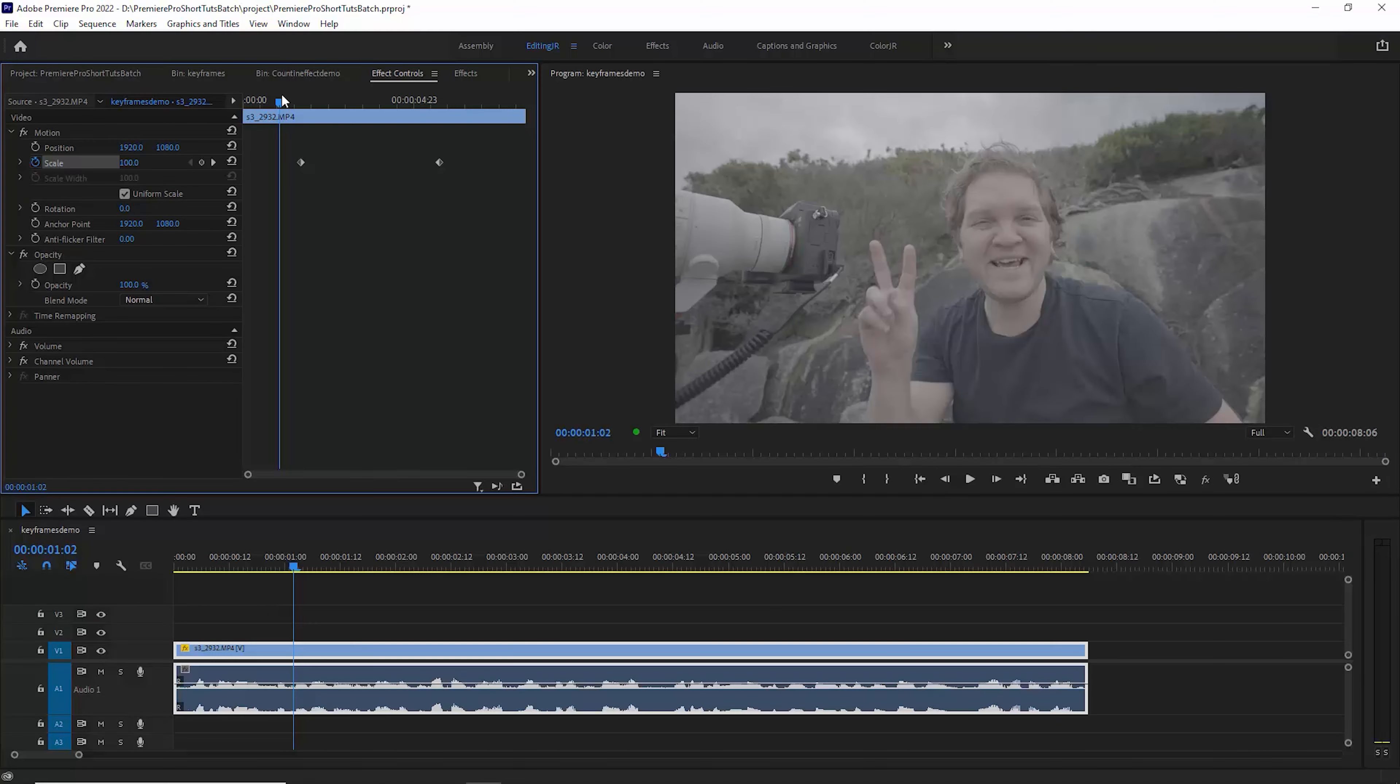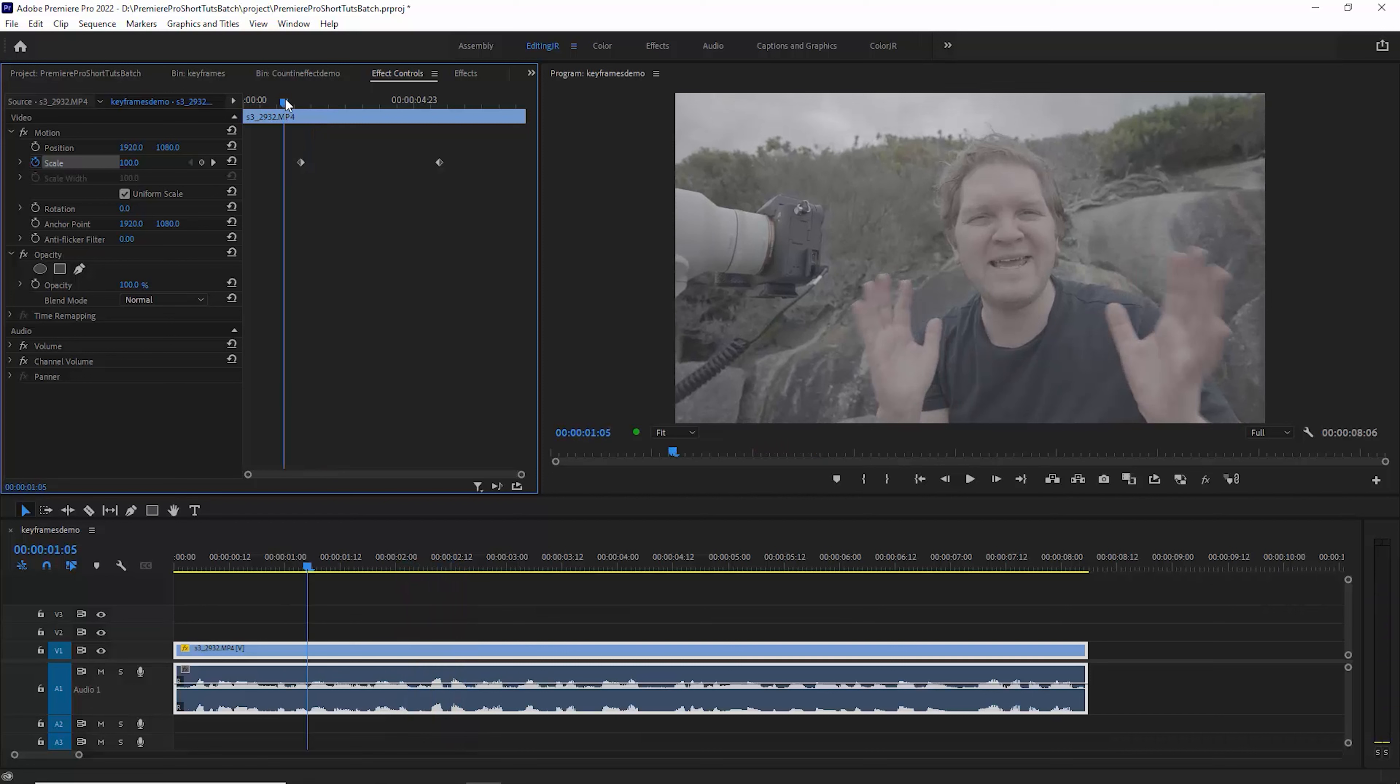If I just play this back, watch what happens when the keyframe is hit. Notice that it was quite abrupt there.